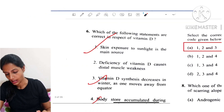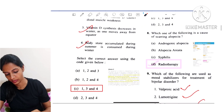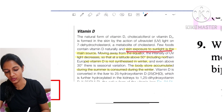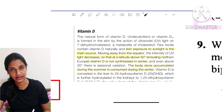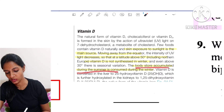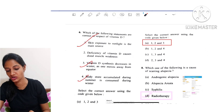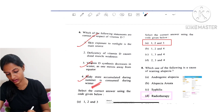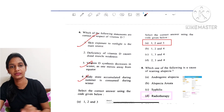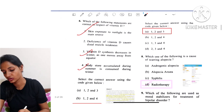Question 6: Regarding Vitamin D — skin exposure to sunlight is the main source. Moving away from the equator, sunlight decreases, so Vitamin D is not synthesized in winter; body stores accumulated during summer are consumed in winter. Looking at the options: skin exposure to sunlight as the main source is true; Vitamin D synthesis decreases in winter as we move from the equator — true; body stores get depleted — true. Vitamin D deficiency causing distal muscle weakness is incorrect; it causes proximal weakness. So options 1, 3, and 4 are correct.